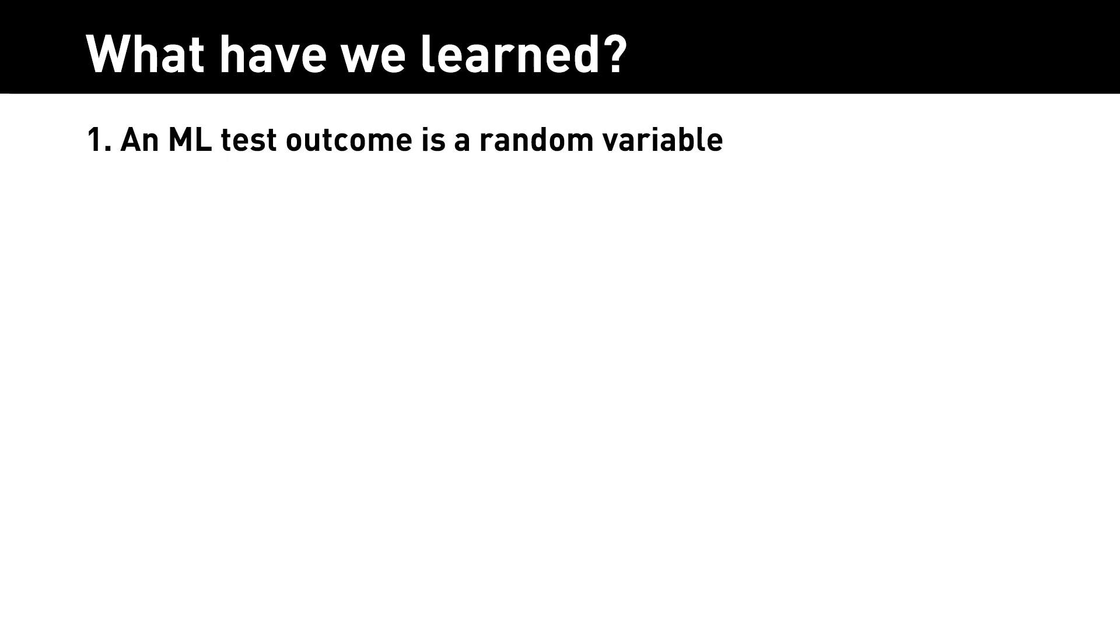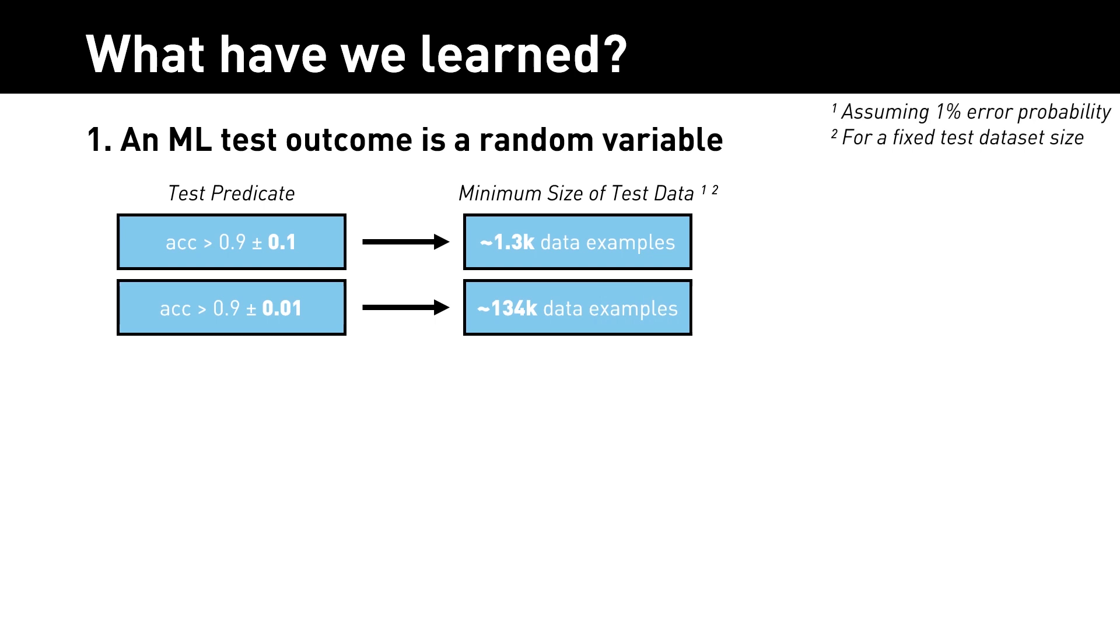First, they showed that for machine learning, the test results are always a little bit random. And the more confident you want to be in your test results, the more test data you need.